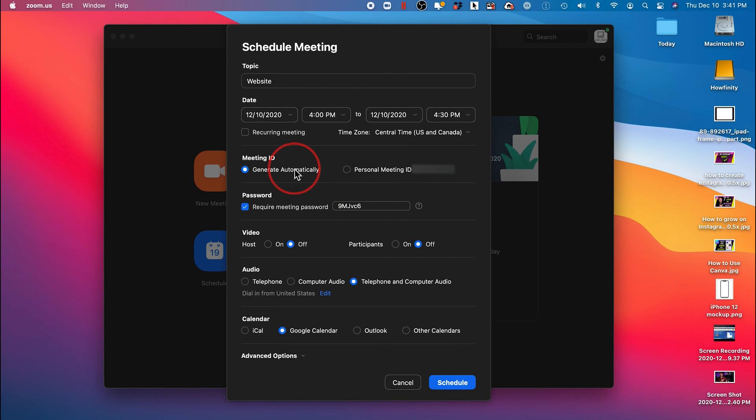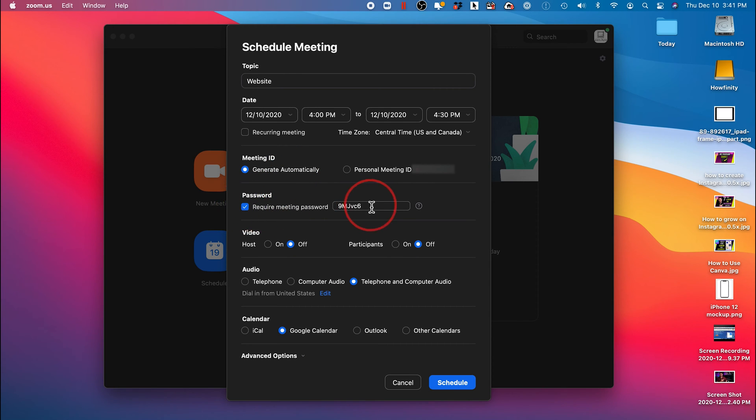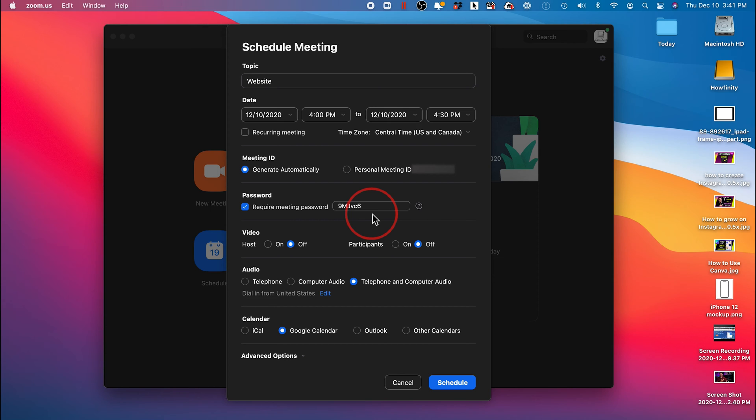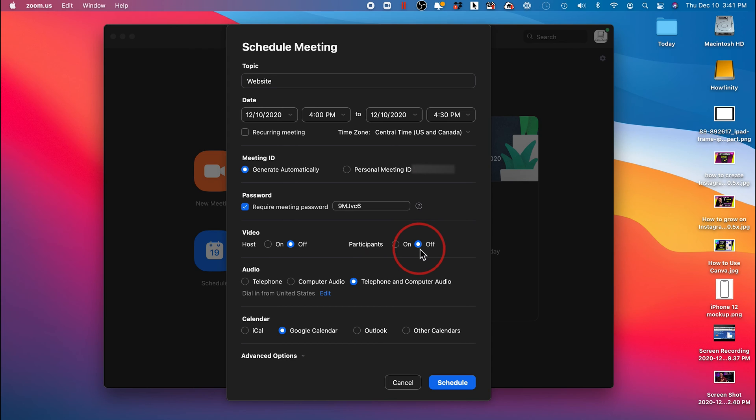The generate automatically meeting ID will always change every time you set up one of these meetings. I always require a password, but you could change what password you put here. You can check this off, but again, for security reasons, it's best to put in a password. And by default, video is going to be off for you and the participants of that meeting. They will have to turn it on. I always leave this on off as well.